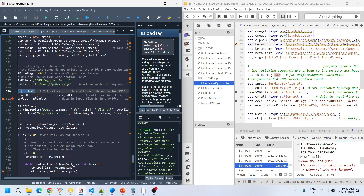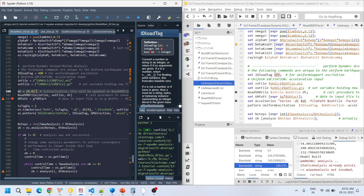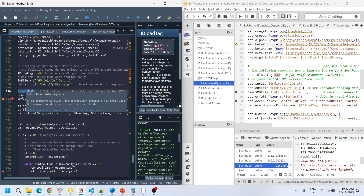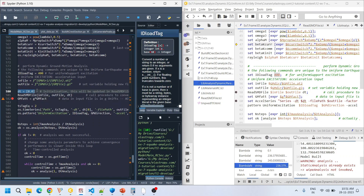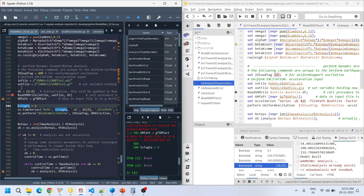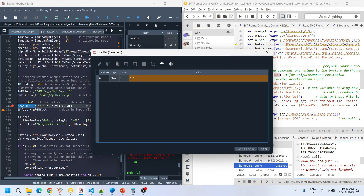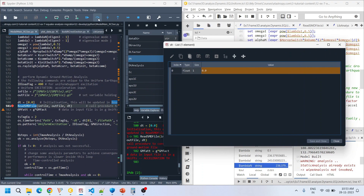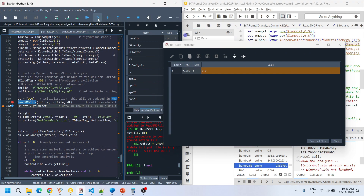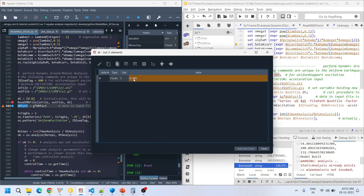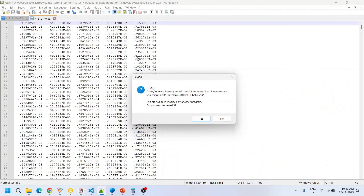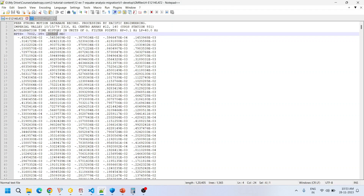For defining dt, scalars are not mutable — they cannot be updated within functions — so dt is defined as an array. This dt value will be updated to the original dt from the file. For example, placing a breakpoint: the current value of dt is 0.0 as set initially, but after going into the read_smd function and returning, it becomes 0.005, meaning the value was successfully extracted from the header.